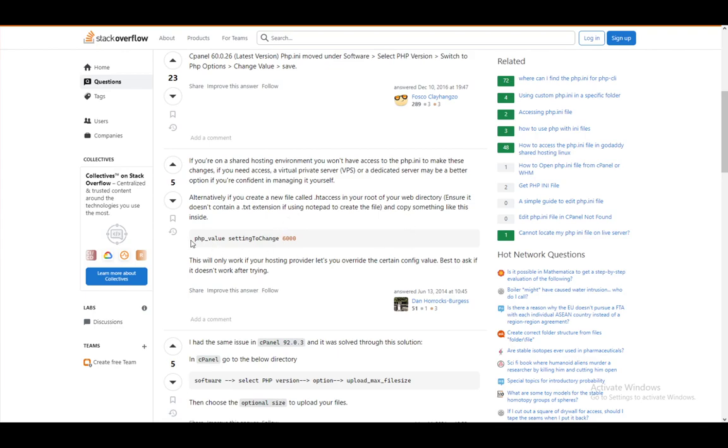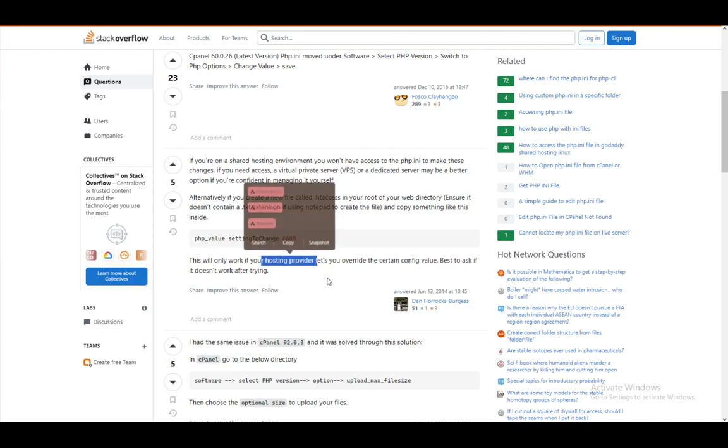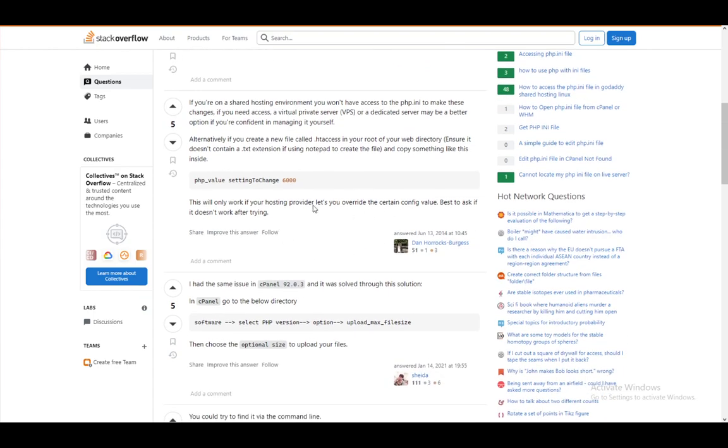Then you want to copy something like this, which is a command, into that file. This will only work if your hosting provider lets you override the certain configuration file. If it doesn't work, you might need to request it from them and request they change that themselves.